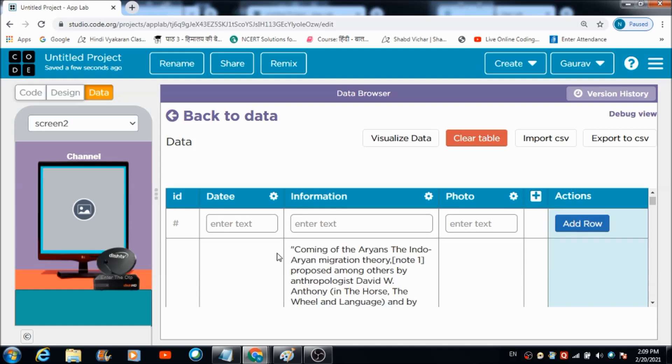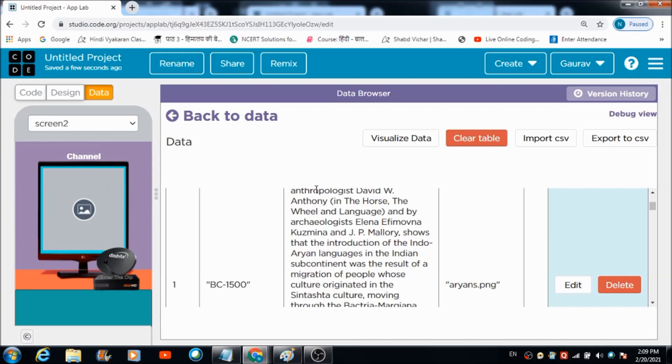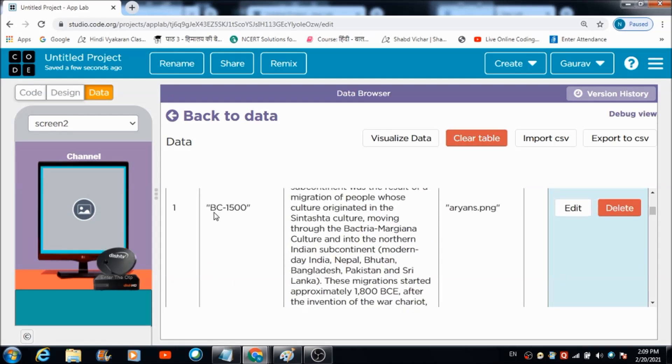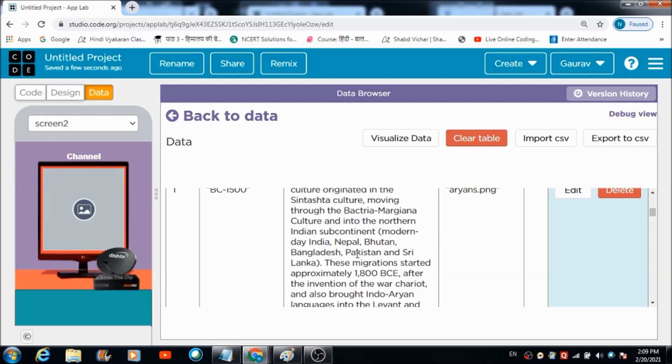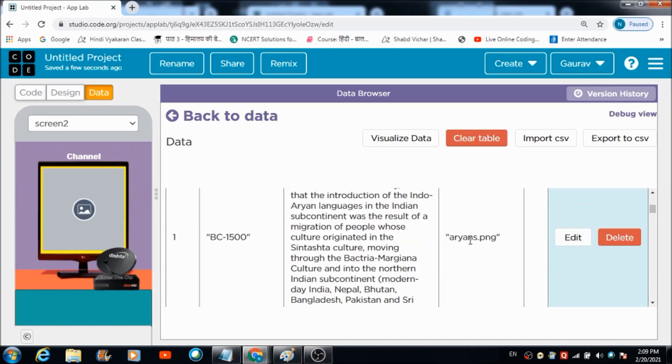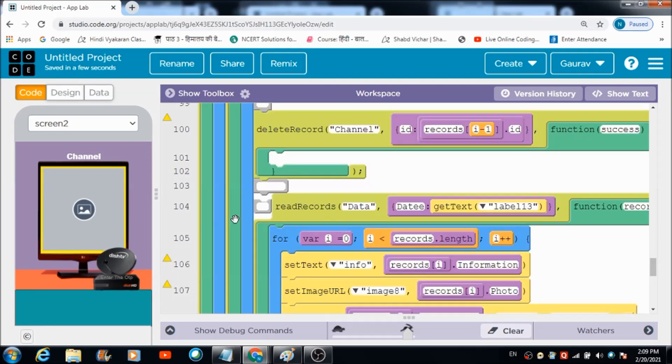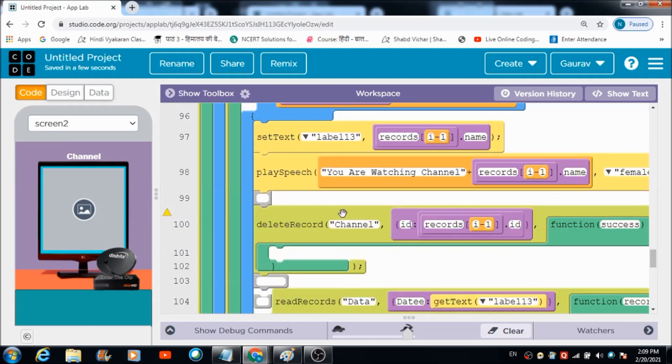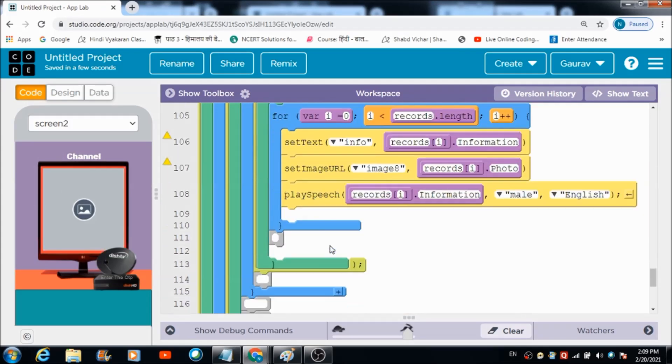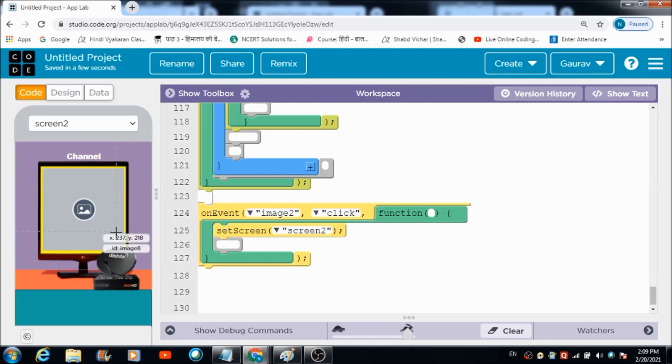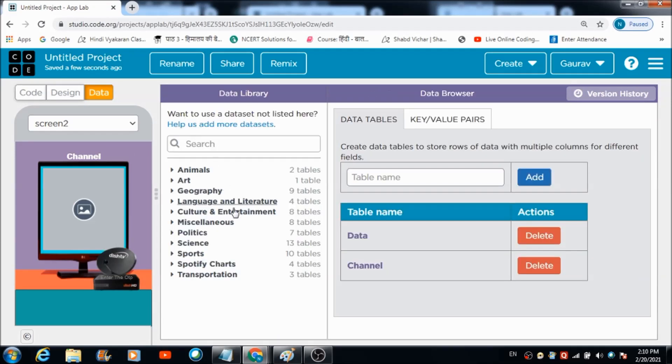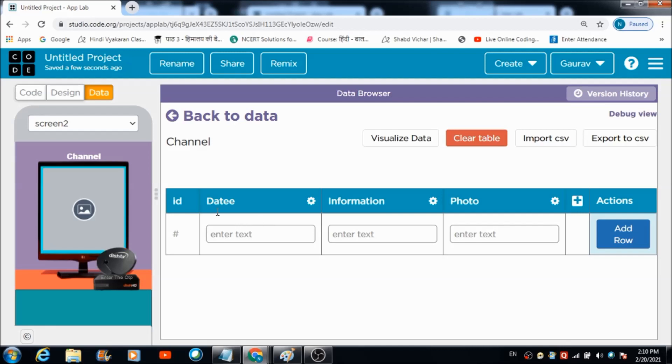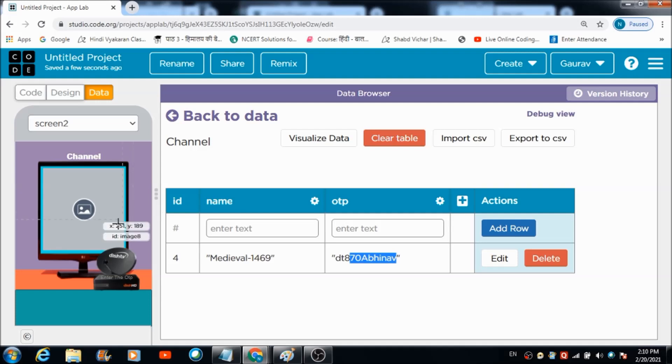There is a table with name data in which all the information related to whatever is going to get reflected on screen two is present. The era is there, the information related to that era is there, and the picture is also there. There are some conditions which this data has to satisfy, on the basis of which the information is going to get reflected on this TV set. The information will only get reflected on this TV set if the OTP here matches with the one which is there in this table named channel, present against this name of the channel. Then only the required information is going to get reflected on this TV set.